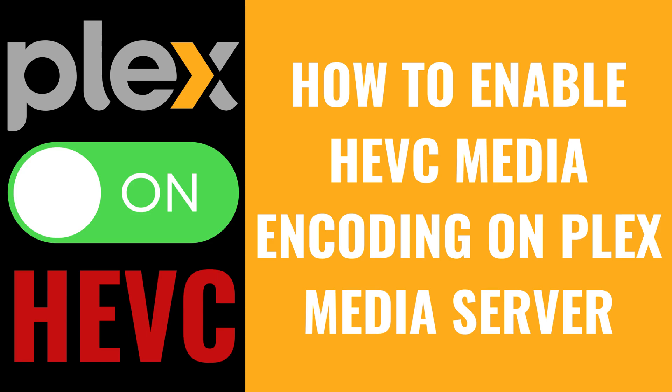I'm Max Dalton, and in this video I'll show you how to enable HEVC media encoding on a Plex media server.